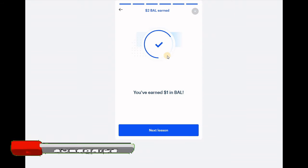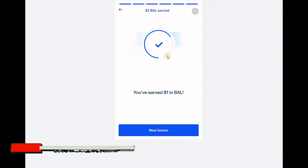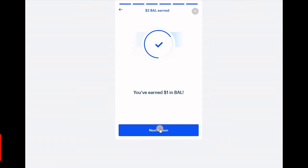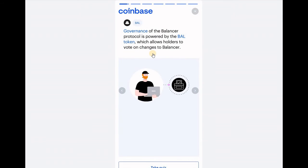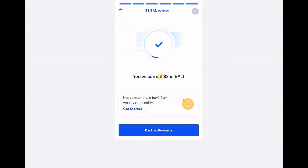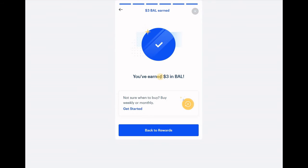If you would like to see more content like this, please make sure you subscribe to the channel so you don't miss out on any of my new videos. Let's go on to the next lesson — once again you can go through it yourself or just take the quiz. The last question is: what is BAL? BAL is the Balancer governance token. And there you go, you've earned $3 by just answering three easy questions.